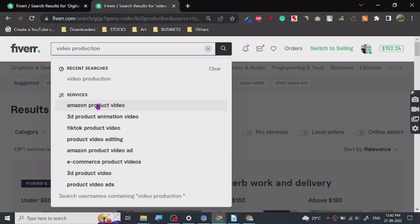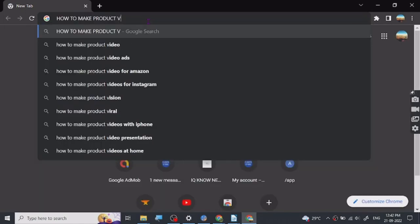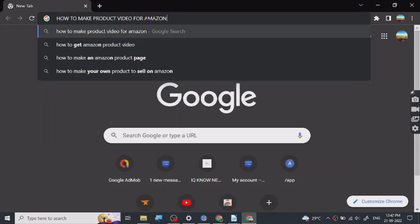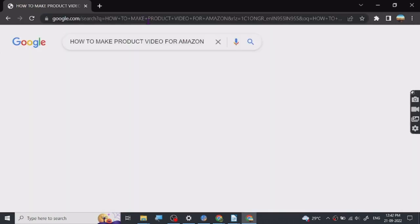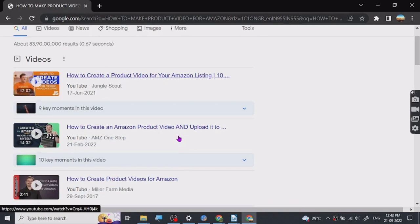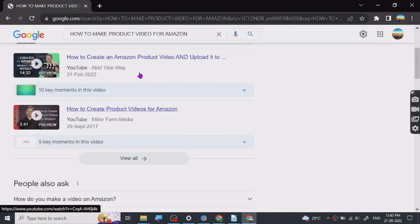The best part is, let me show you guys, there are tutorials to make. You can search here: how to make product videos, or Amazon. So there are tutorials available where you can just see how to create these videos.